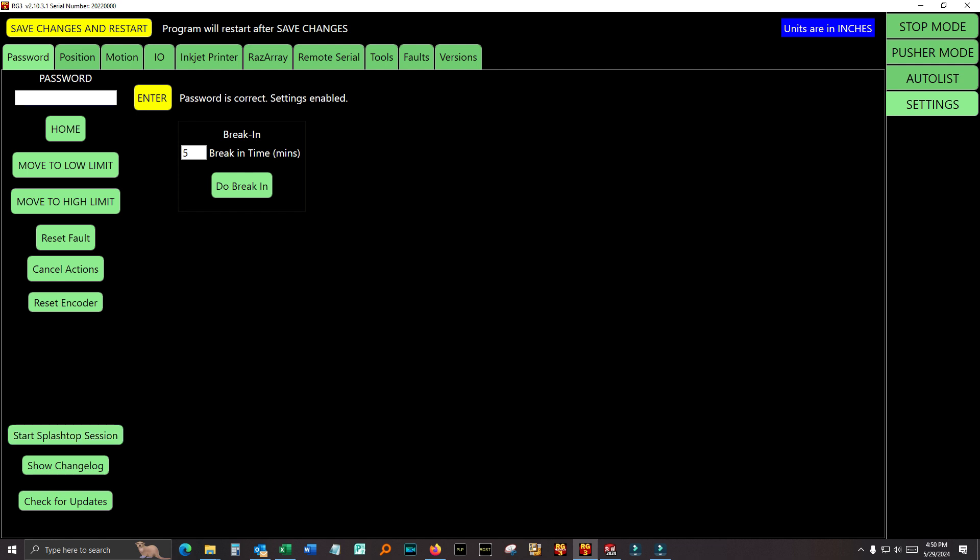So I've entered the password. Now there are the, don't mess with this break in. That's just a waste of time. Home, that will home the razor gauge. With the RG3, you don't have to home it all the time. That's only if something went wrong during homing and you have to kind of reestablish the home position. But unlike the RGST, the RG3, you don't have to home it when you start up the software. It remembers where the motor is, even when the power is off. It's got a battery. But you are able to home it, should you need to. Move to low limit, move to high limit, pretty self-explanatory. Reset fault, cancel actions, and reset encoder.